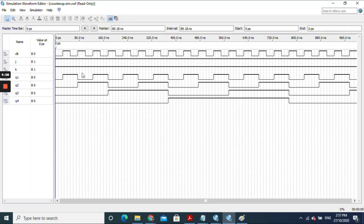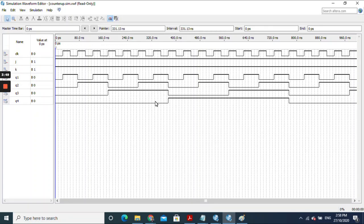After running the simulation, you can see the counter activating following the clock. The output goes: 0000, then 0001, then 0010, then 0011, up to 0111 — counting upward. This is the example of a four-bit counter up using JK flip-flops in Verilog. I hope you can benefit from this sharing and complete all the exercises.